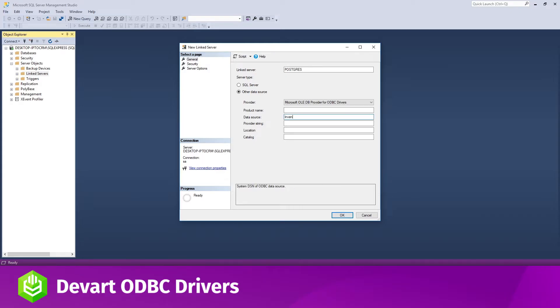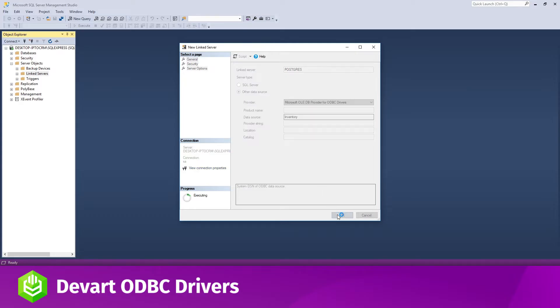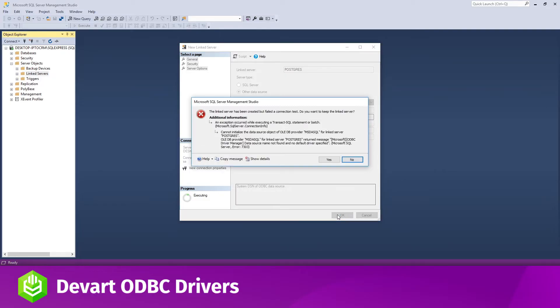In the Data Source field, enter the name of the DSN that you've previously created. In my case, Inventory. Alternatively, you can input the entire connection string in the Provider field.